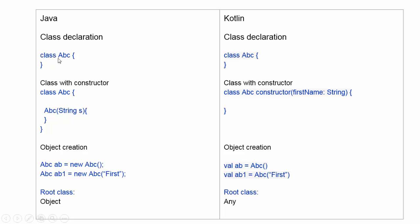In Kotlin, similarly, class is defined as class, class name, semicolon. If a class has a constructor, then in Java we define it as class, class name, and class name with the argument.